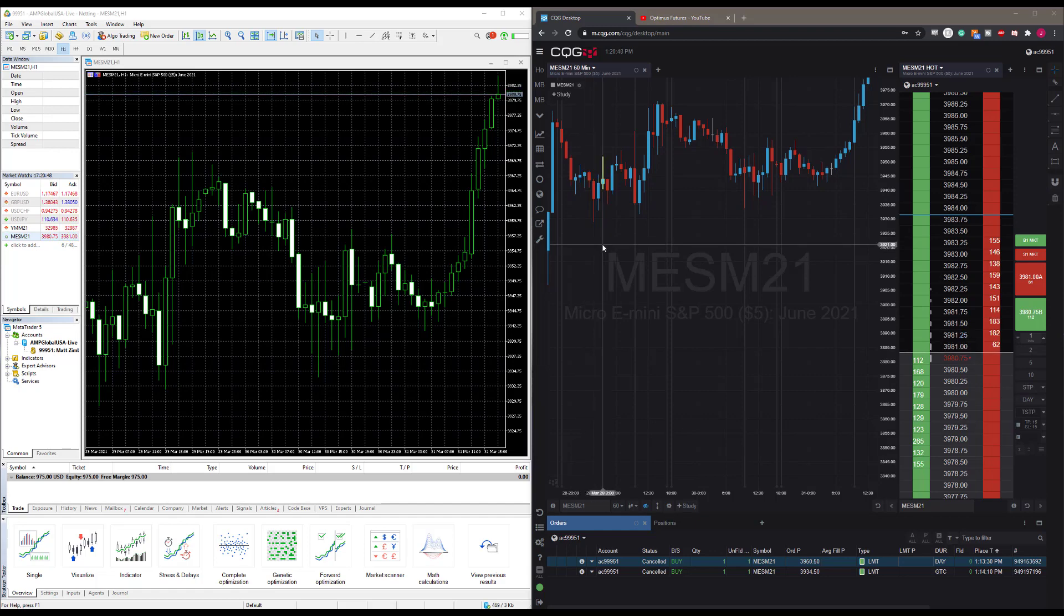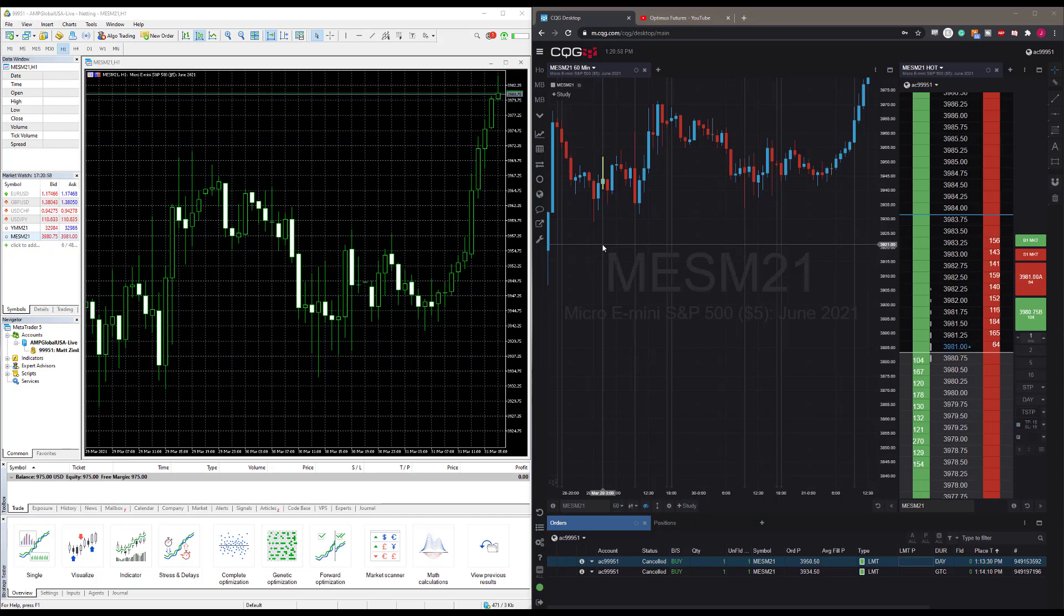We have two platforms here: MT5 on the left and CQG Desktop on the right. They're both running the CQG data feed on the same account. In order to run CQG on two platforms at the same time, all you need to do is request an additional login. We can enable that for you, allowing you to use these platforms concurrently.